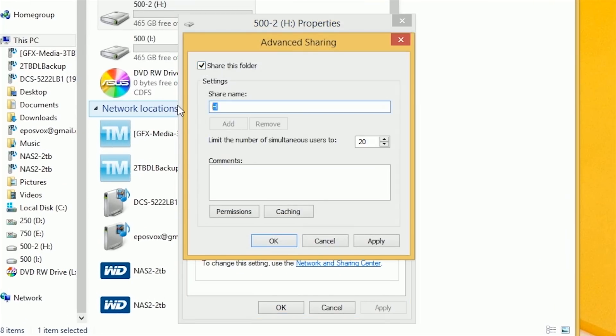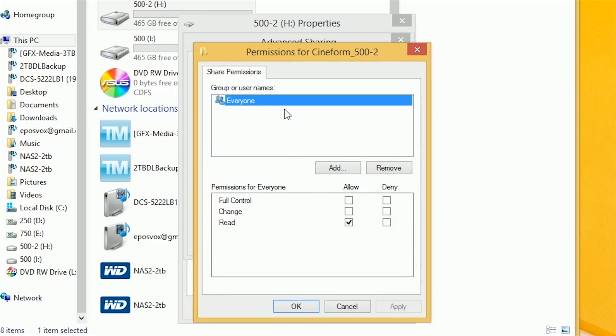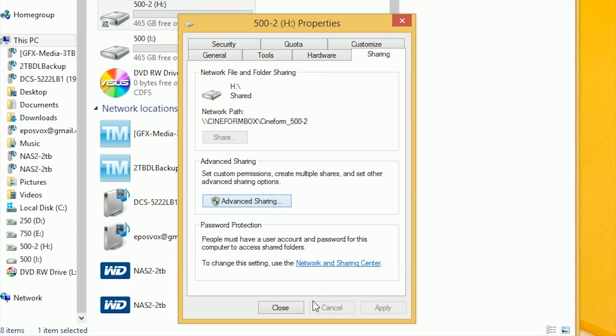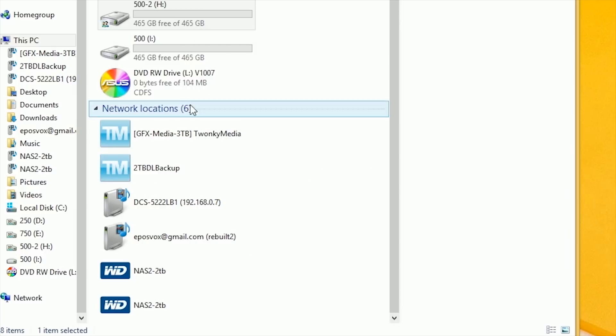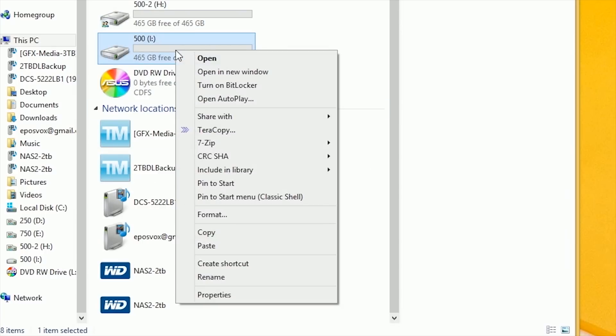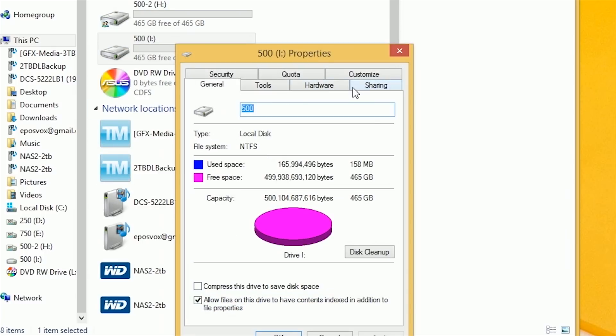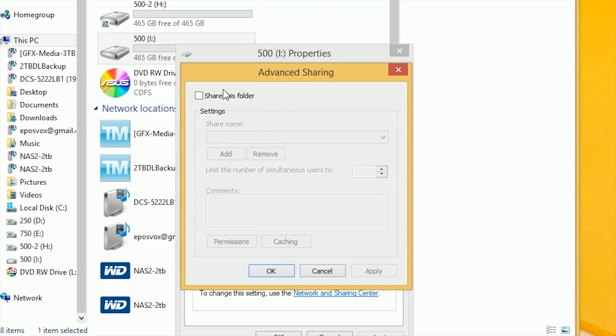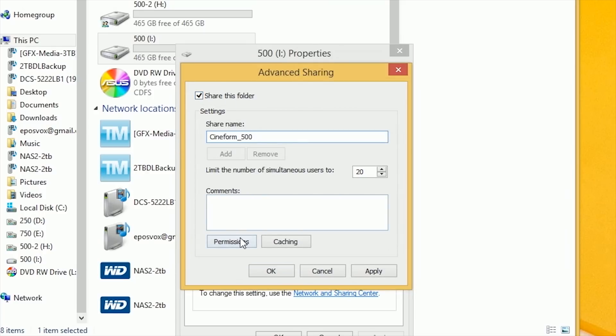Check Share this folder and give it a share name. Something that is easy to remember and does not have spaces in it. Click Permissions and make sure there is a user listing for everyone. If there isn't, click Add and simply type in everyone and click OK. Now select everyone in the user list and check the box below Allow for full control. Click Apply and OK.